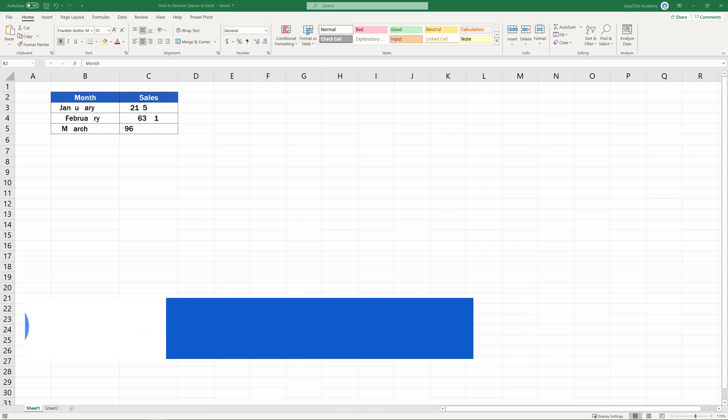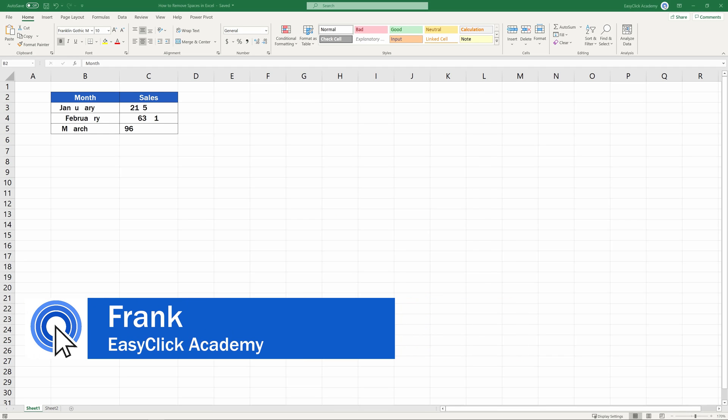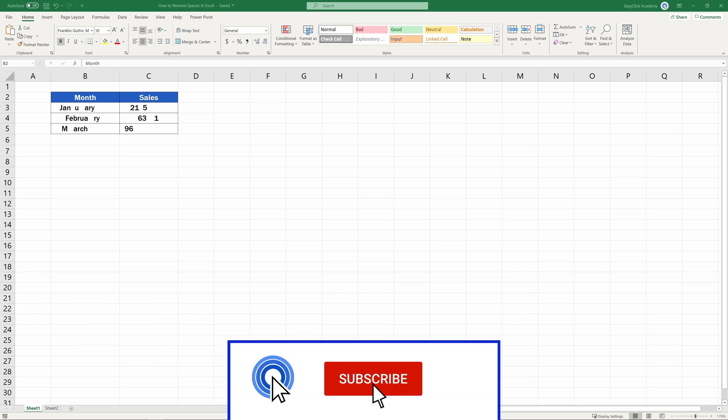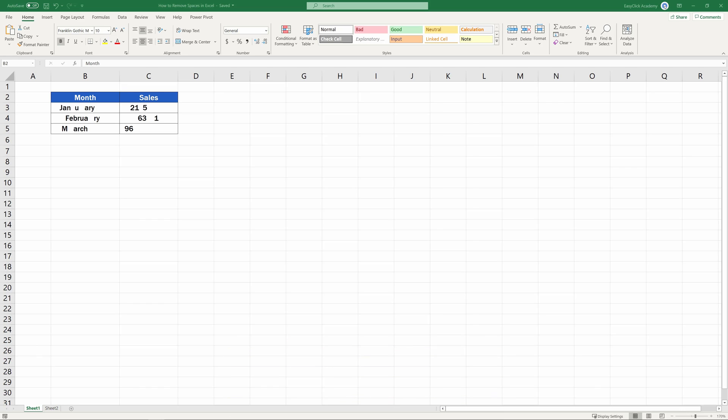Hello, and welcome to EasyClick Academy. My name's Frank, and together with our EasyClick team, we're here to make sure you'll be able to use Excel in a quick and easy way, thanks to our digestible video tutorials.